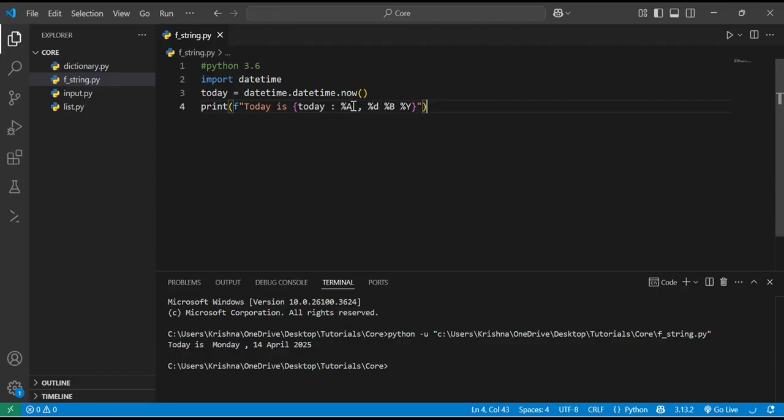Earlier we were using old formatting methods like .format etc. But they are of no use if we have newer versions of Python.